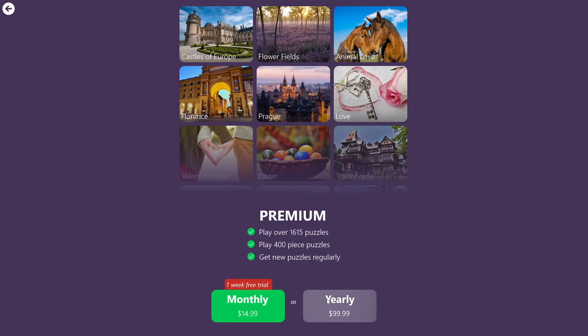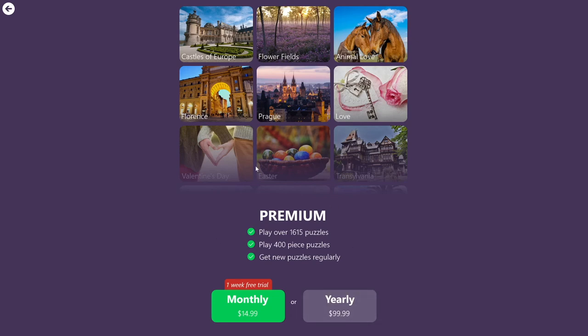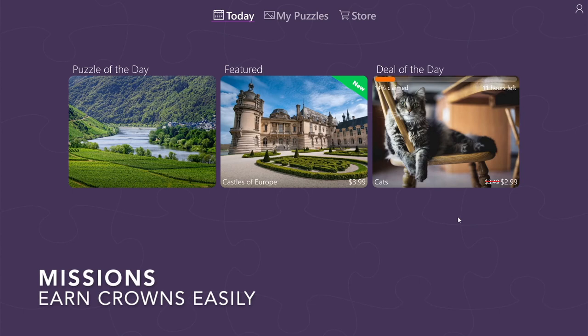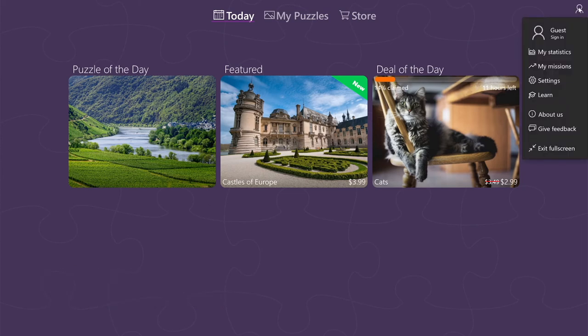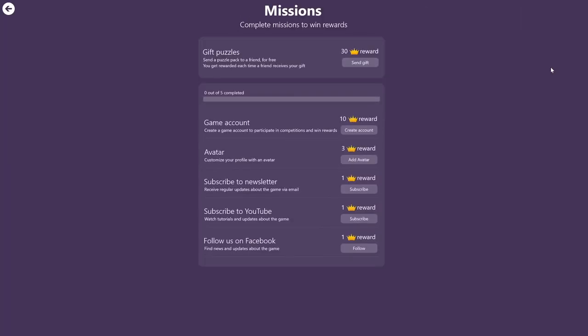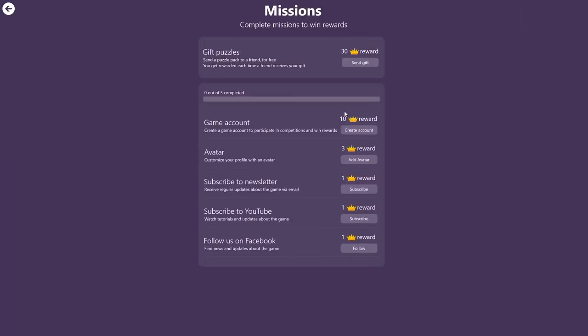To discuss missions, I reset my account again, so now I'm signed in as a guest. So in order to get to my missions, you have to click on your account and then pick my missions. Here you see that as a guest, I haven't completed any of the missions, and each of the missions rewards me a different amount of crowns.